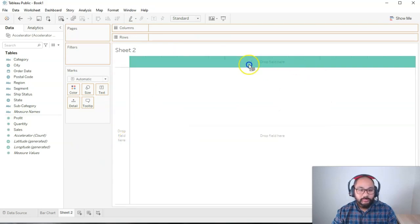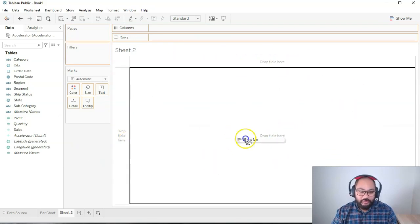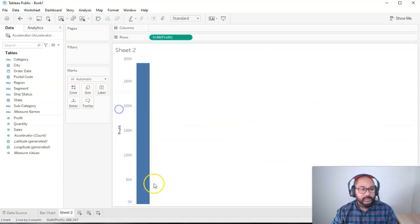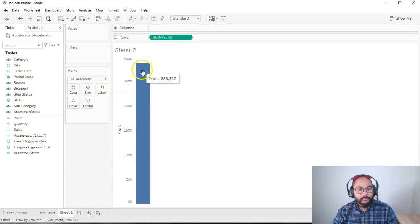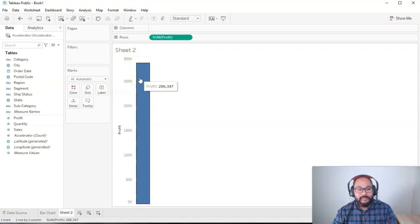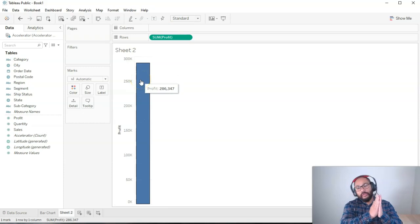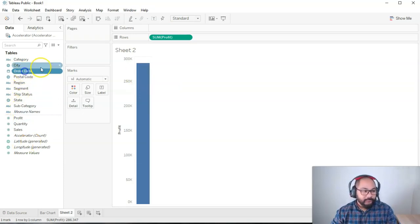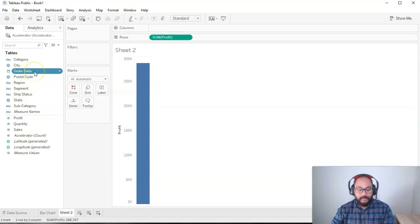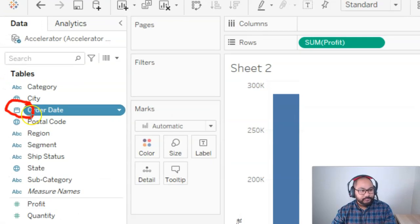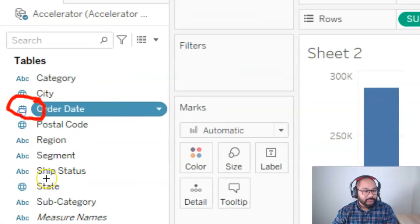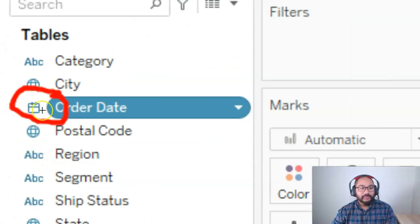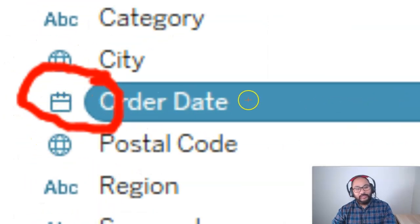It will do different things, but this one is the rows, this one is the columns, and this is the values if you will. So let's drop that in there and straight away I have my bar chart. It tells me the total profit is $286,347. And what I want to do is split it this way.